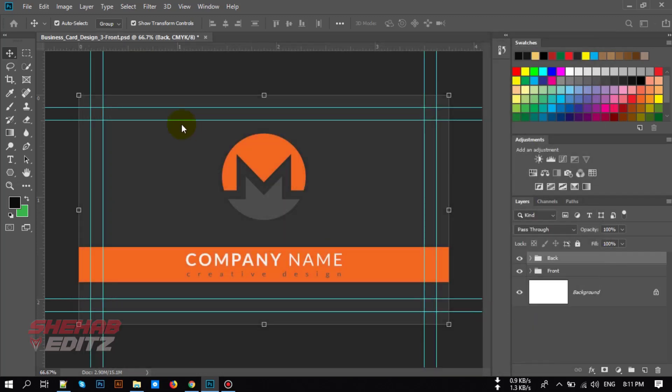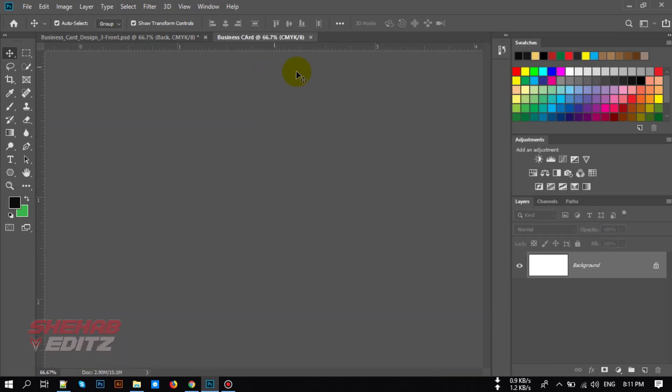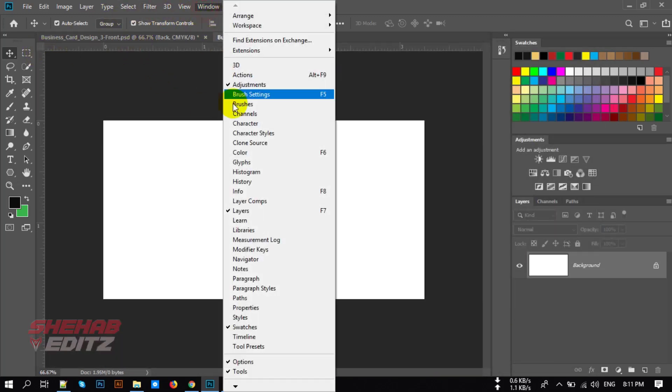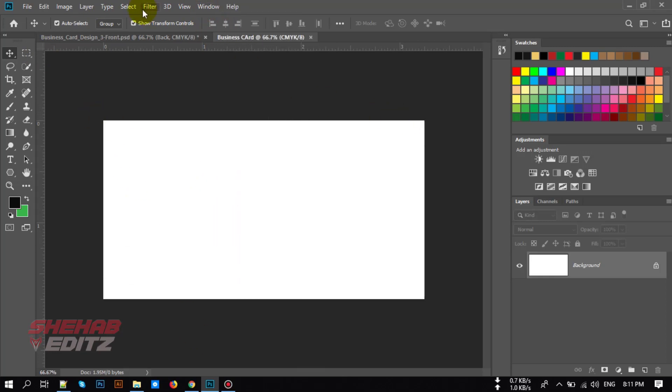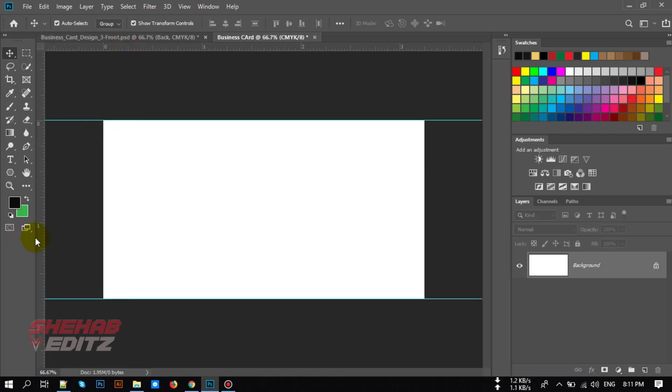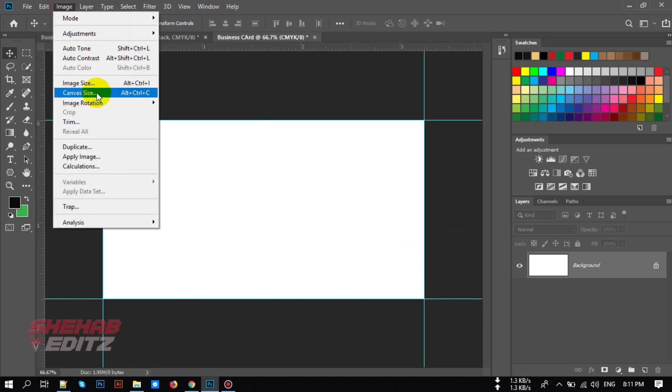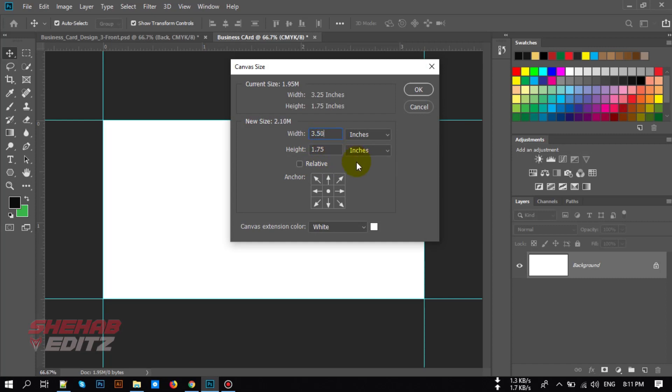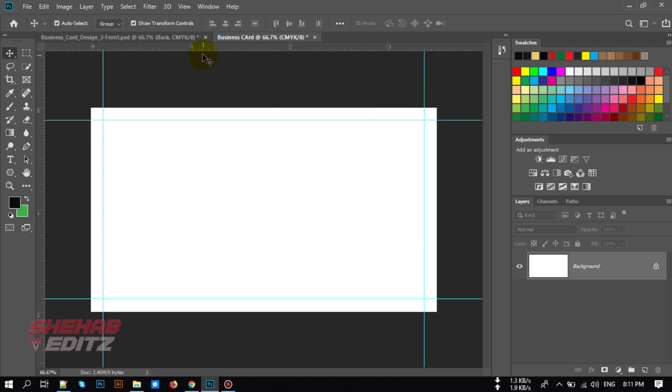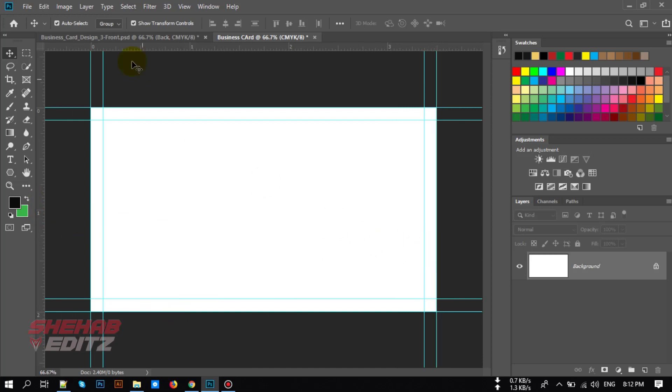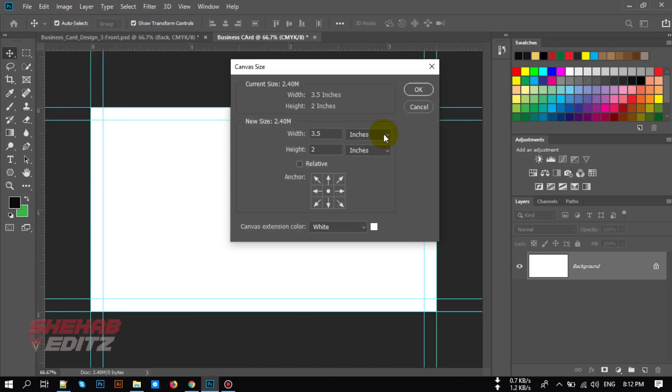So this is our document. Now let's add our reading area and safety zone. Press Control R to open ruler if you don't have ruler. Now add ruler like me. Now go to Image and Canvas Size, let's increase 0.25 inch to 3.75 inch. Go to Image and Canvas Size again, increase to 2.25 inch, 3.75 and 2.25.